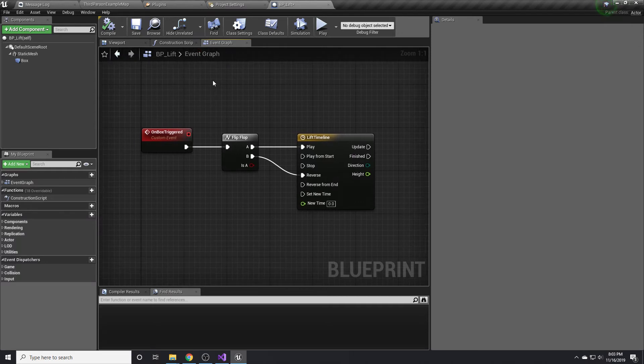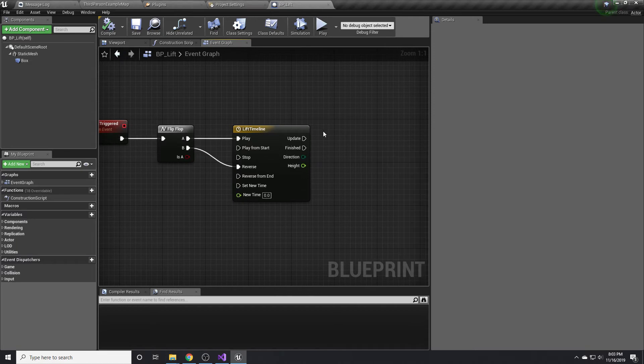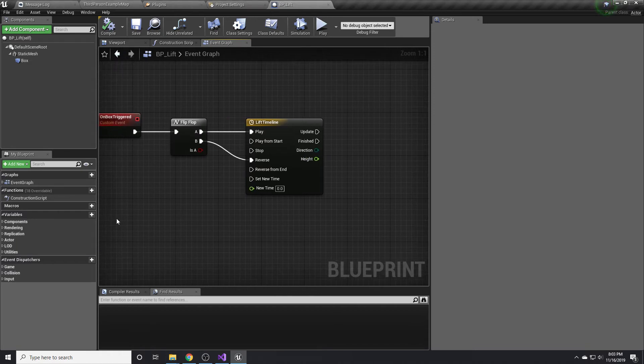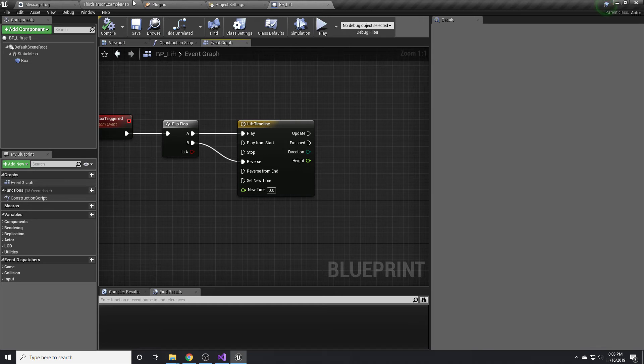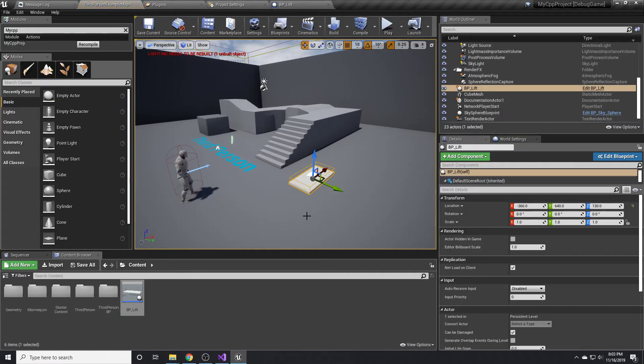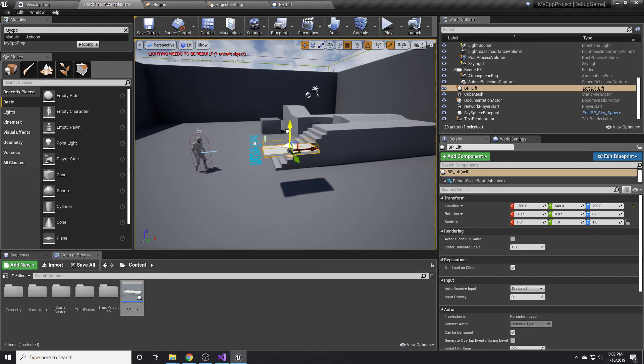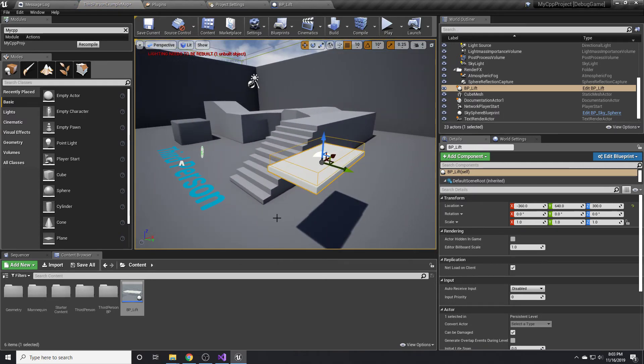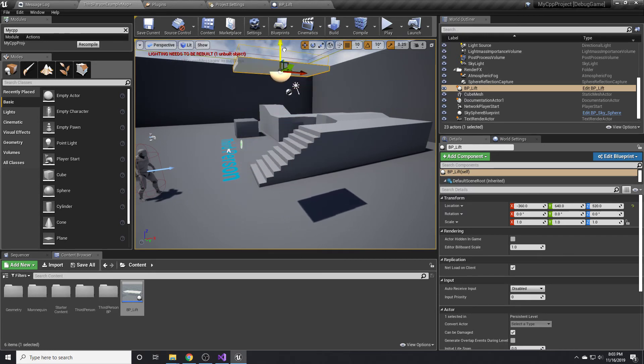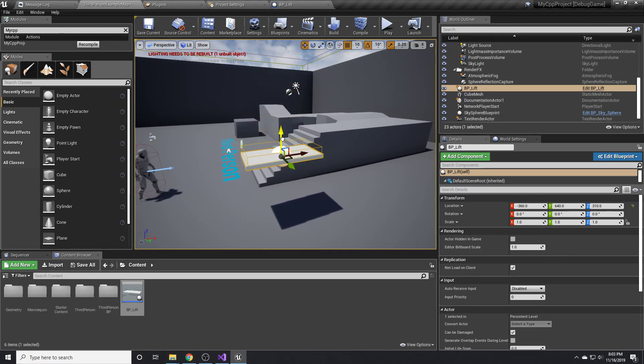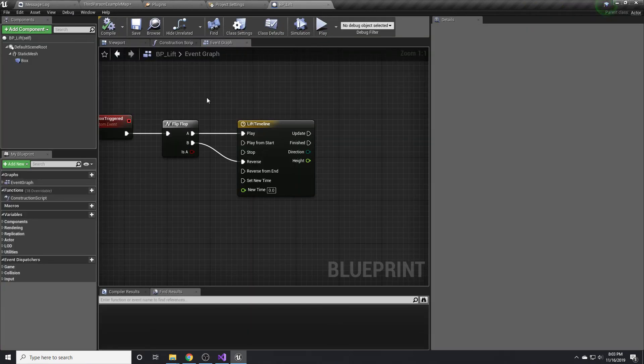Now there's some things we need to set up before we can finish this timeline. We need a couple variables for where the lift will start at and where it will end at. Basically the way we want it to work is that if they drag the lift into the world somewhere, we want the starting height to be wherever it's at. If a designer puts it right here, we want the starting height to go right here and go up a certain amount, and come back down and stop wherever it initially started at.